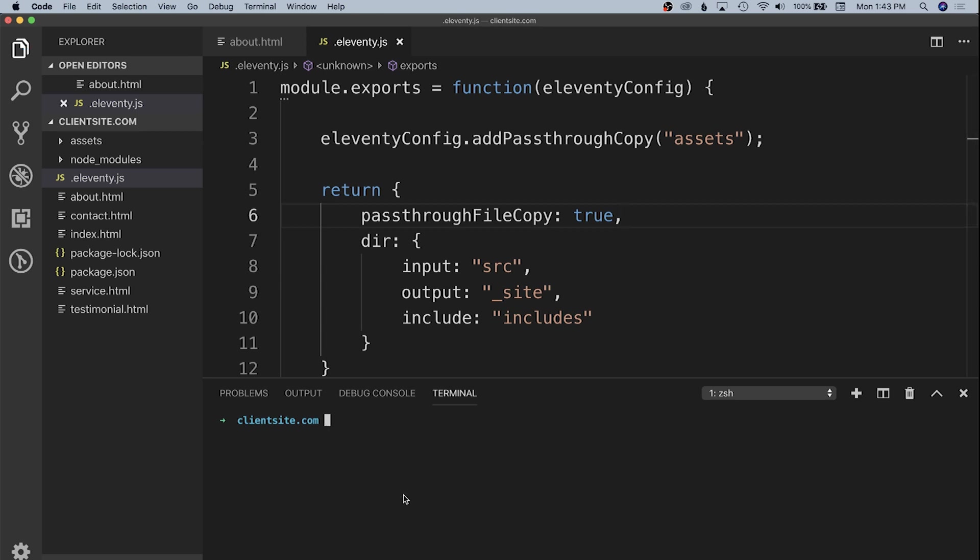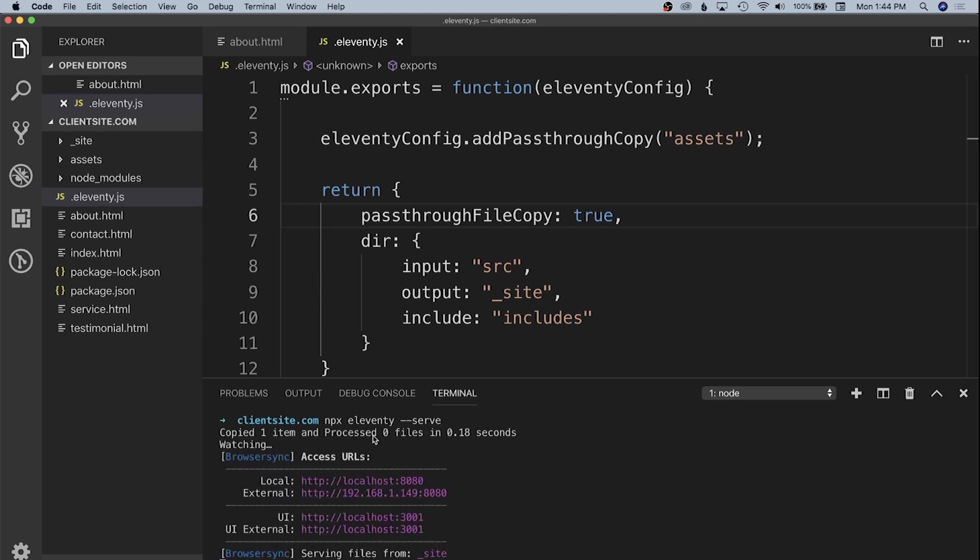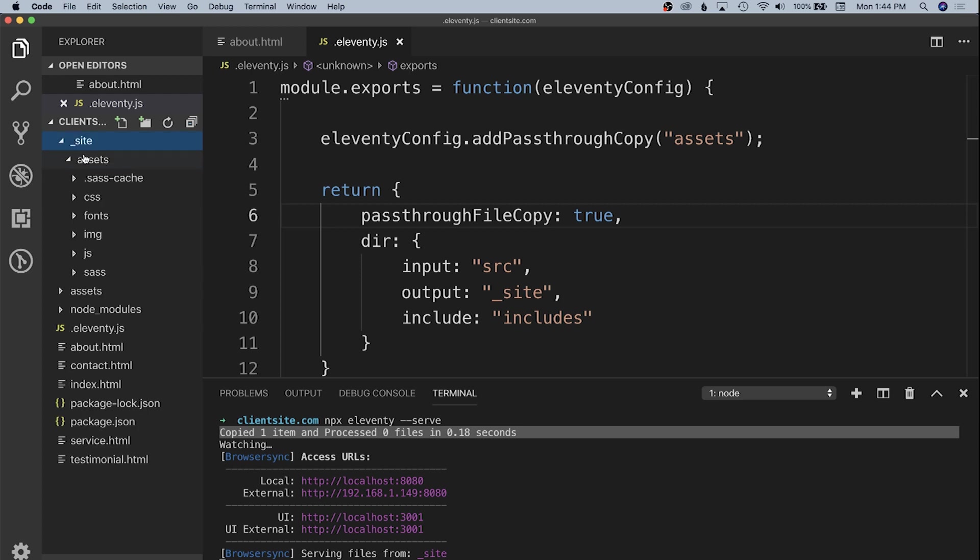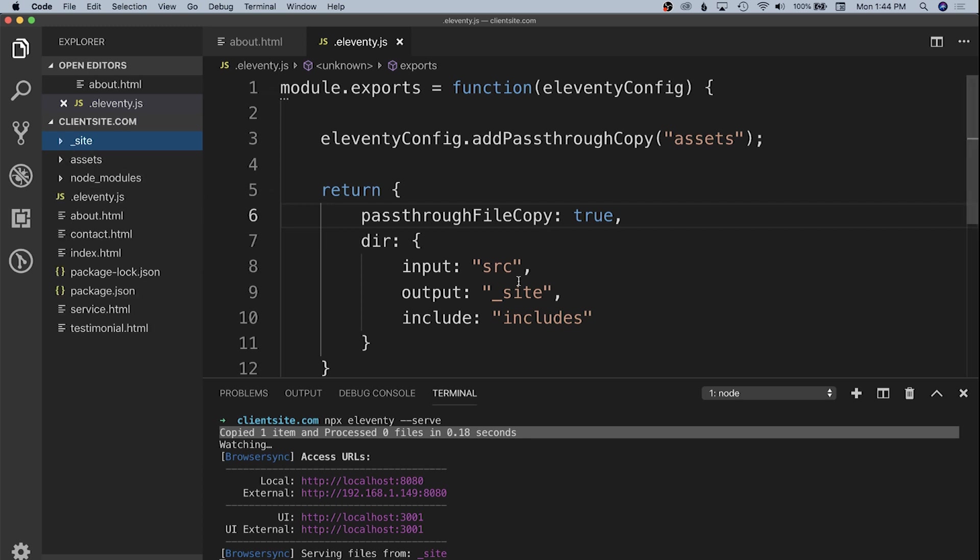We should get an underscore site folder in the file viewer. We get a BrowserSync URL, but we also see that only one item was copied and processed because we don't have that source directory set up yet. But our assets did all get copied into our site directory.